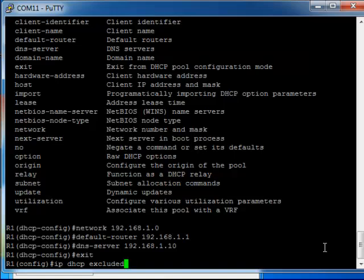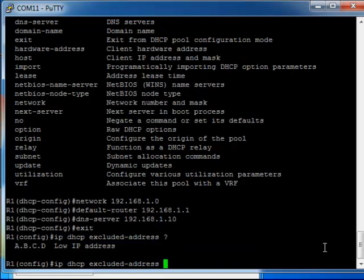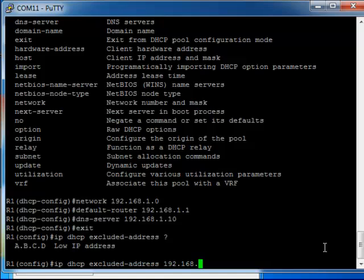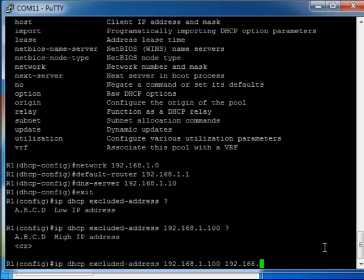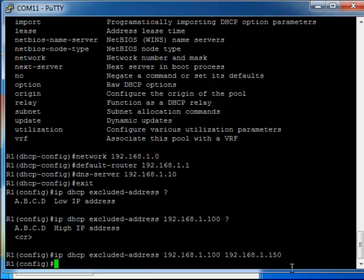IP DHCP excluded address - I think that's the command. So the low IP address is the first IP address that you want the service to give out, 192.168.1.100, and then the high address which is the last IP address you want to give out. So as you can see we've got a range here, we've got 100 to 150.